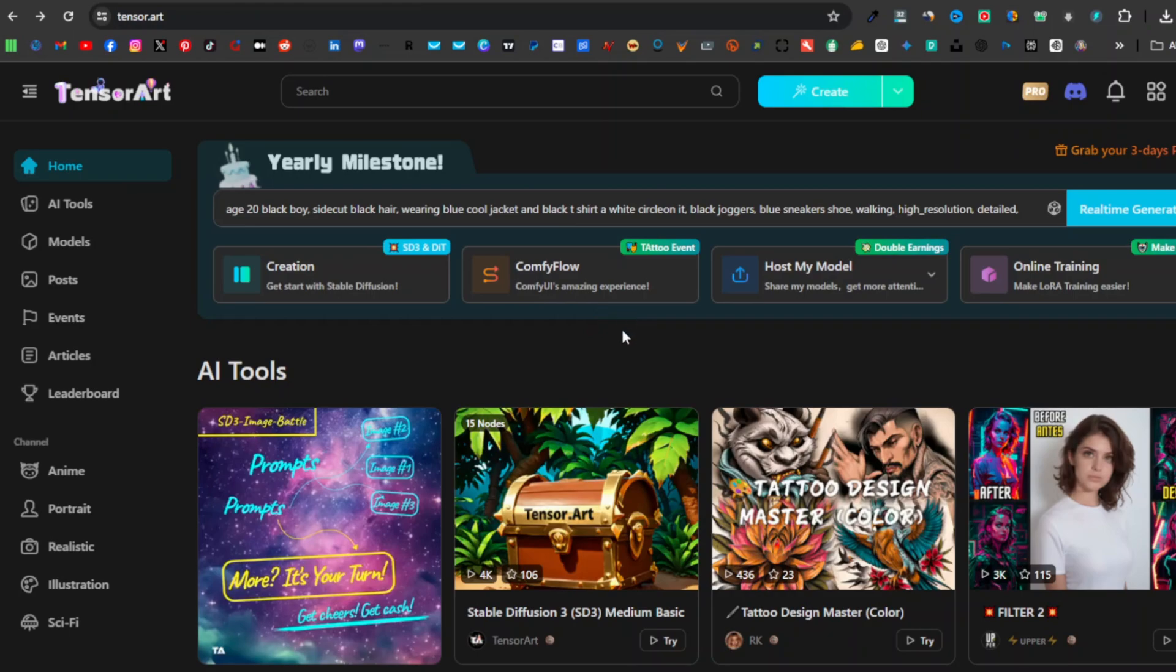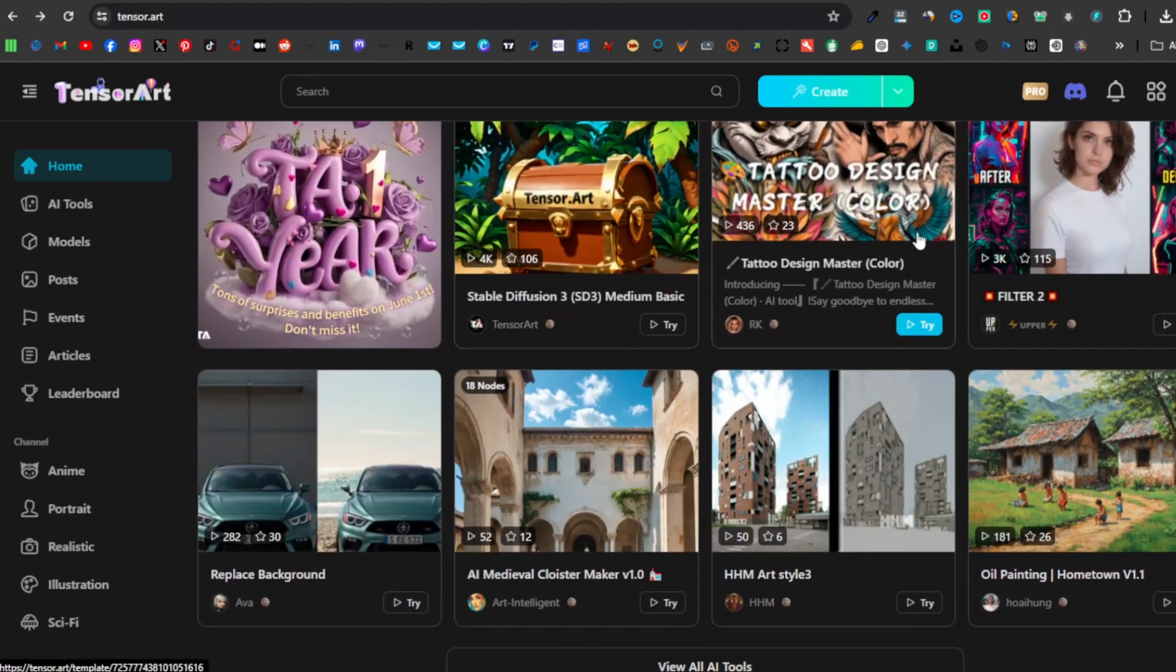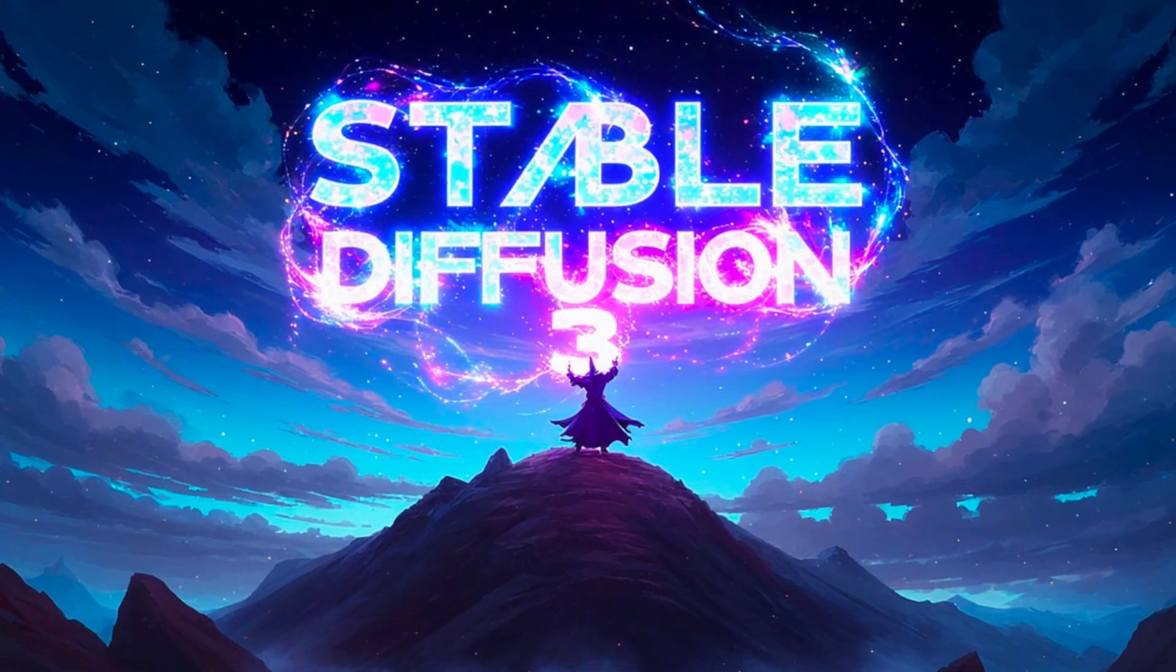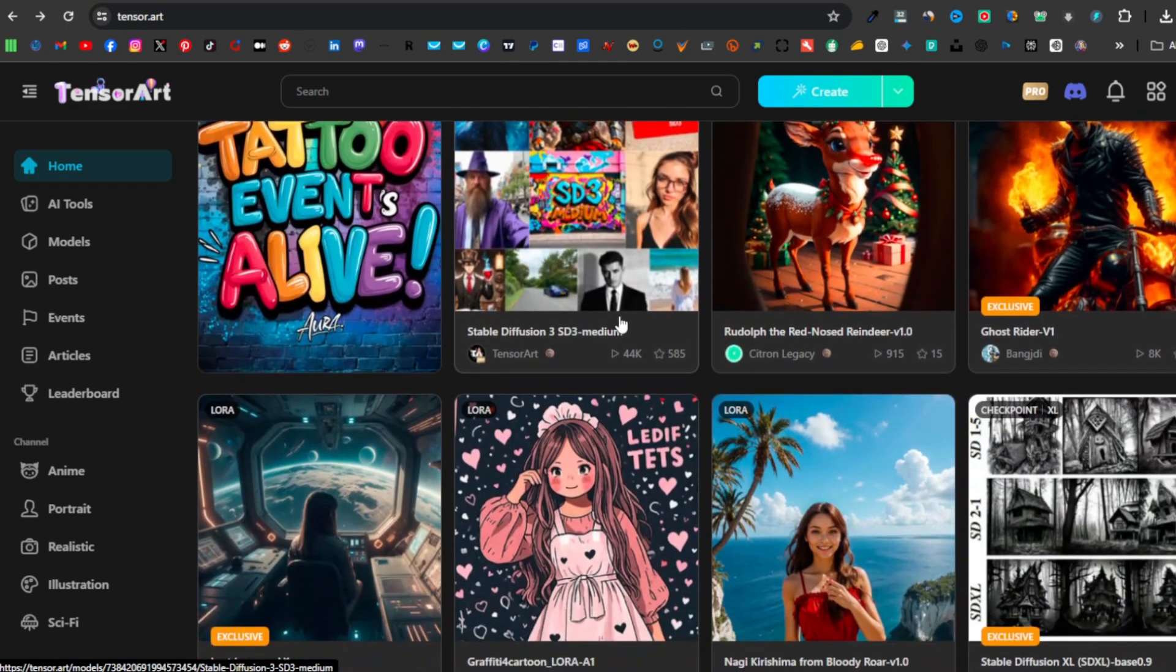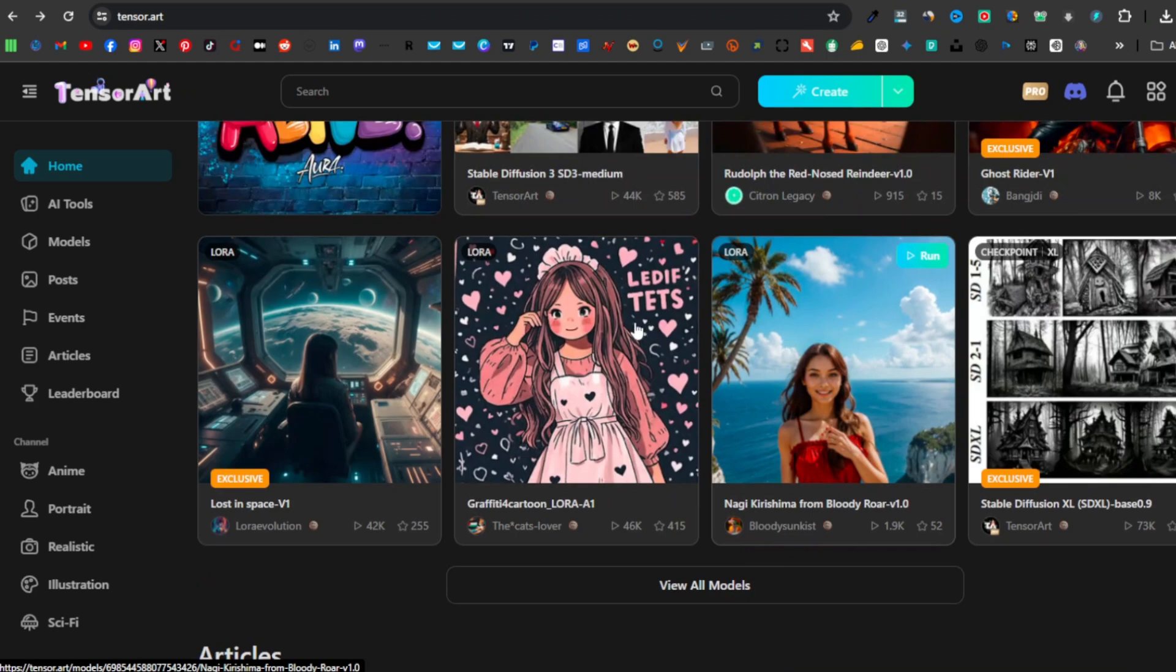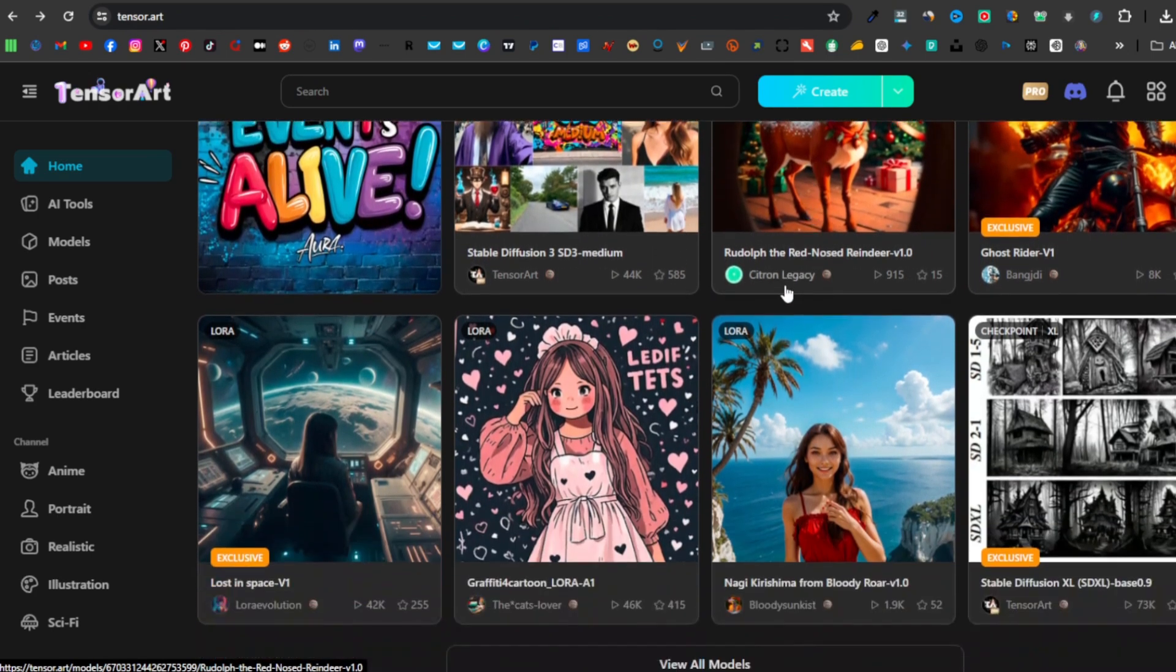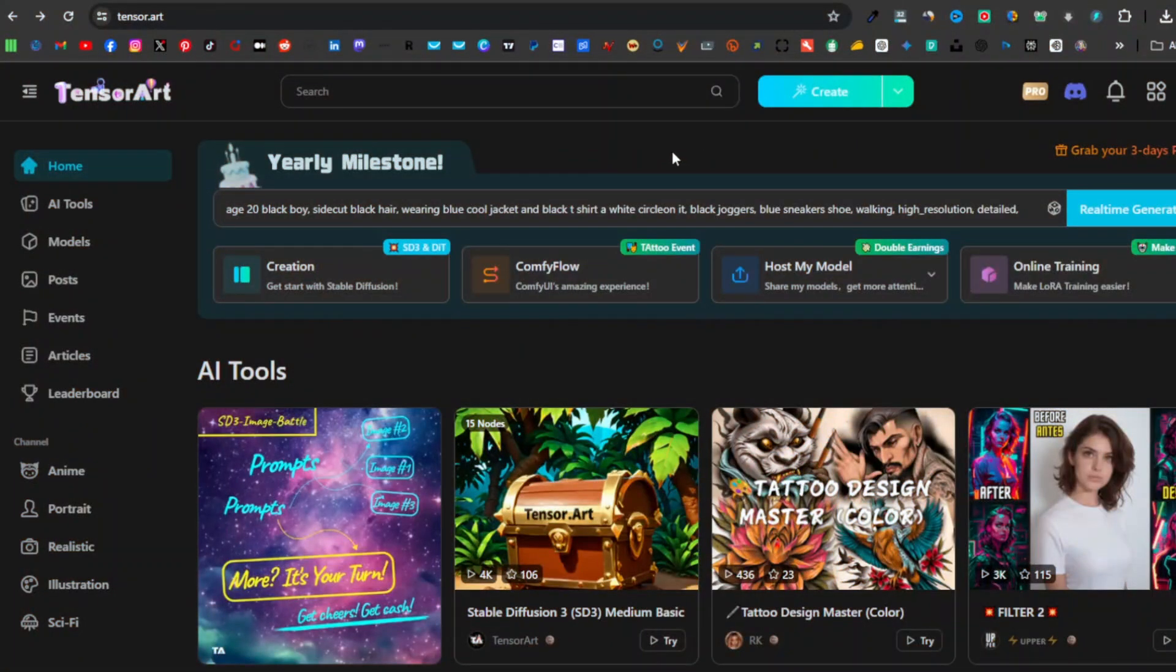TensorArt is a free online image generator and model hosting platform. It is the first platform globally to support Stable Diffusion 3. Stable Diffusion 3 is the latest and most advanced text-to-image AI model that is capable of generating hyper-realistic images.